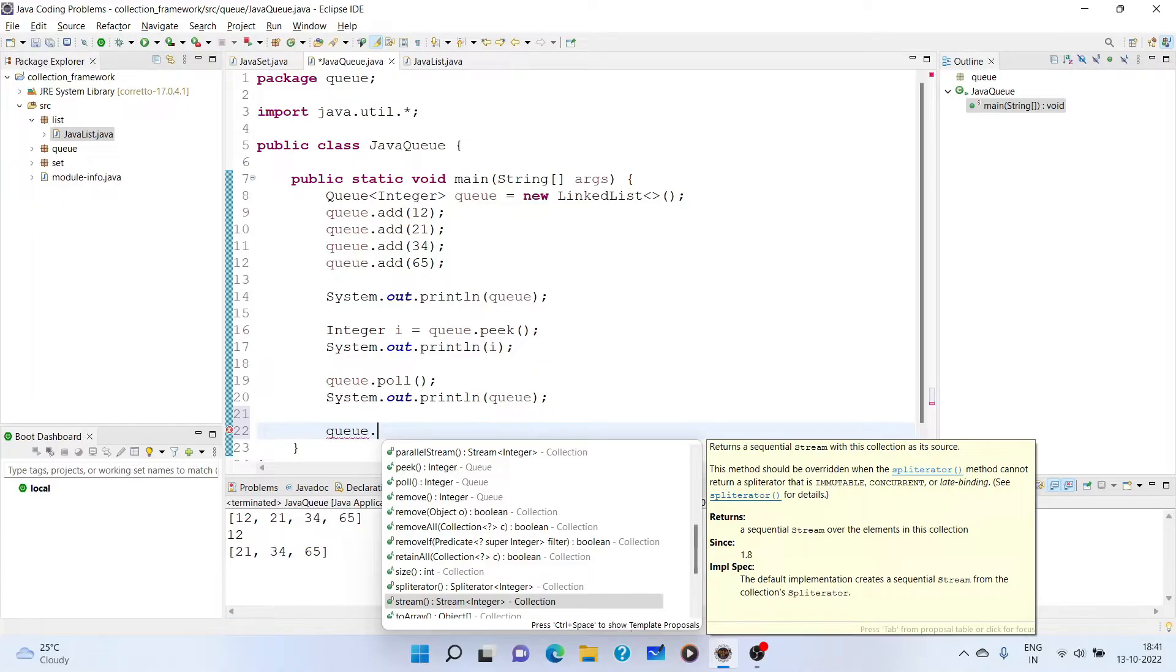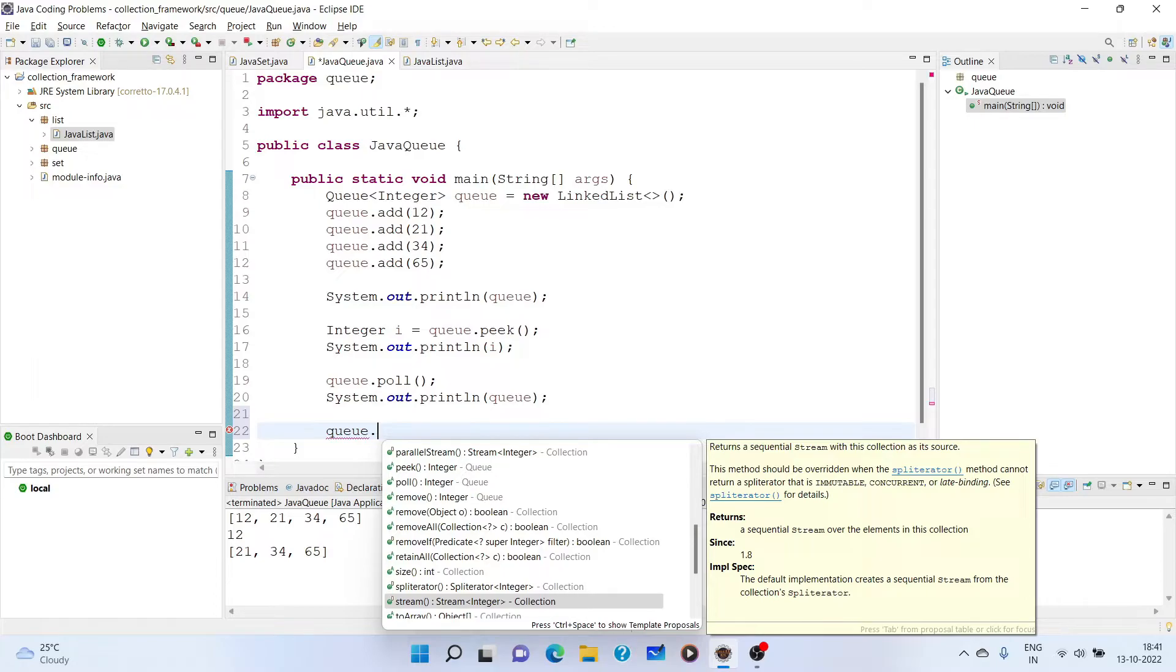And there is one more method which is similar to poll and that is remove. This is also same as poll. It will also remove it, but if queue is empty, it will throw the exception. So you have to remember these three things. It is not that we cannot use these methods. It depends on our requirement. If our requirement is such that we have to restrict the user once the queue is full, then we can use the offer method. If our requirement is no, if the queue is full, we want to increase the size of the queue so that more elements can come, then we use add method.